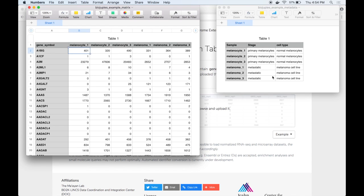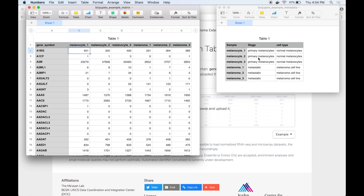The table on the right shows some metadata describing the samples in the dataset and specifically shows the stage of transformation of the cells indicating that the first three samples come from primary cells and the remaining three are metastatic, and the cell type which indicates the first three are normal melanocytes and the remaining three are melanoma cell lines.